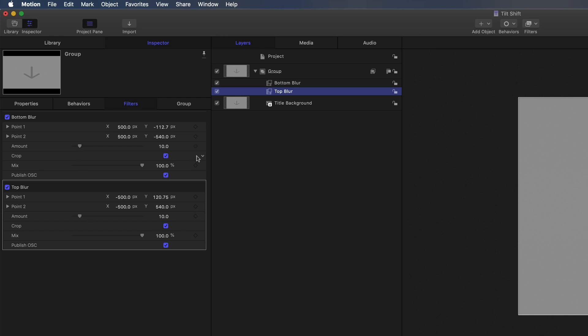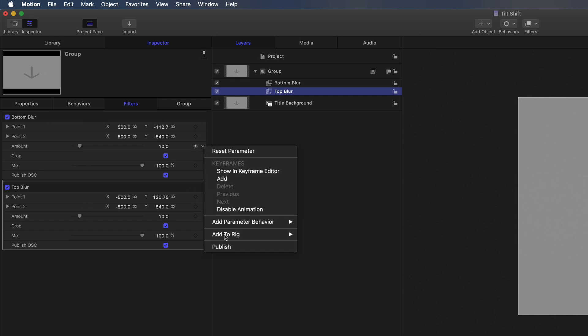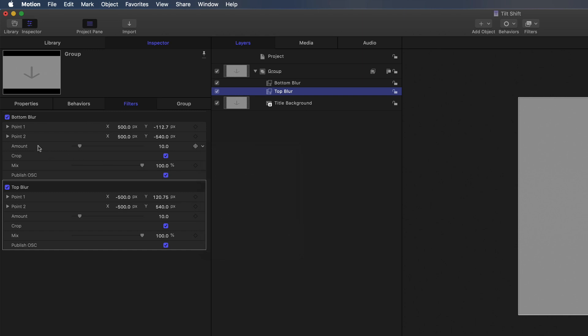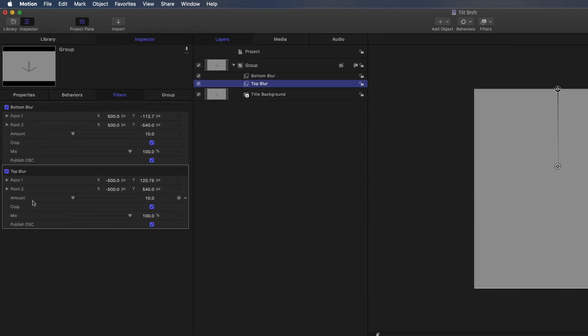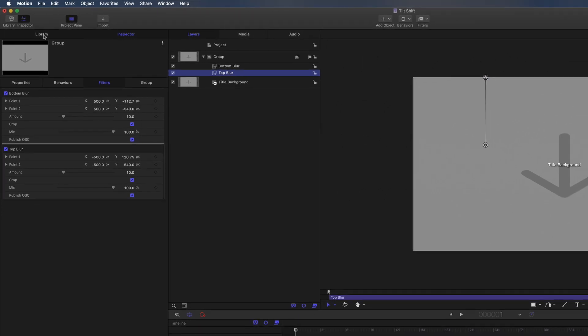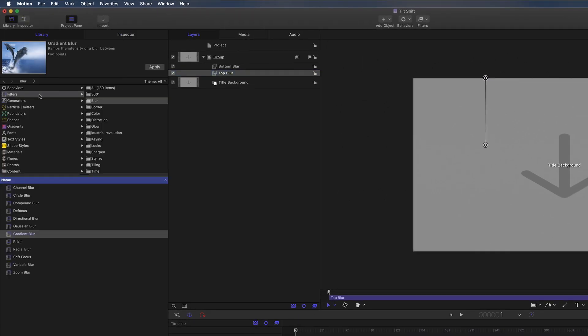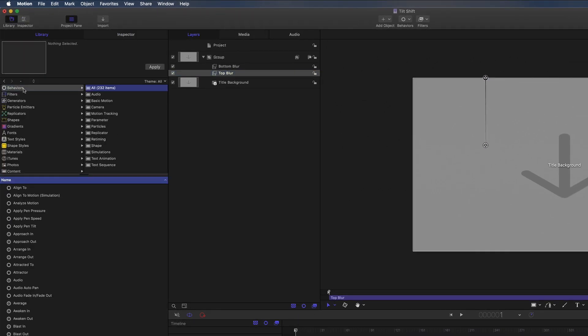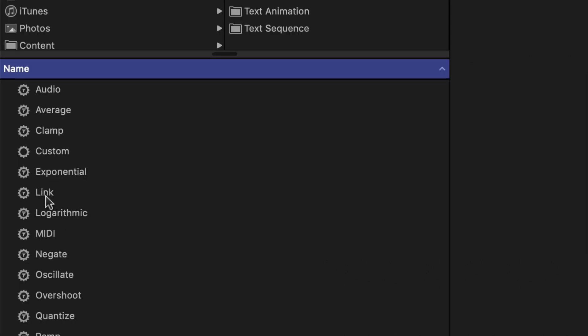But I want to publish something else, and that's the amount. We can see we've got two amounts here, and there's a few ways of publishing these. We could just go kind of publish and publish both and have one for the top and one for the bottom. I want to be a bit more clever than that.